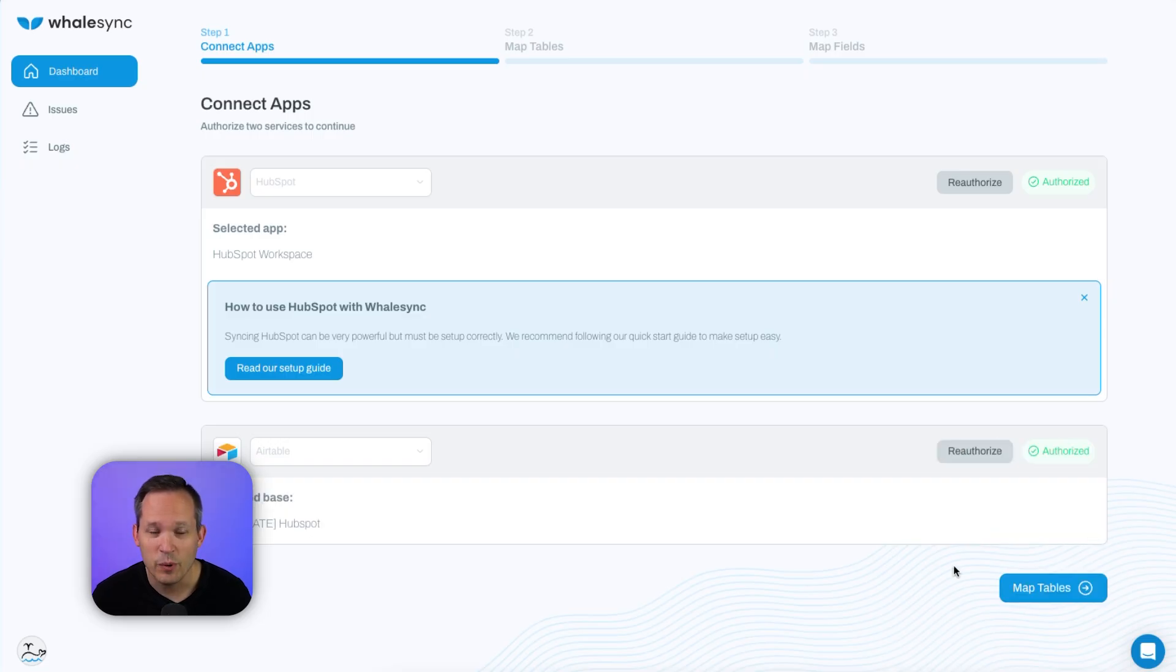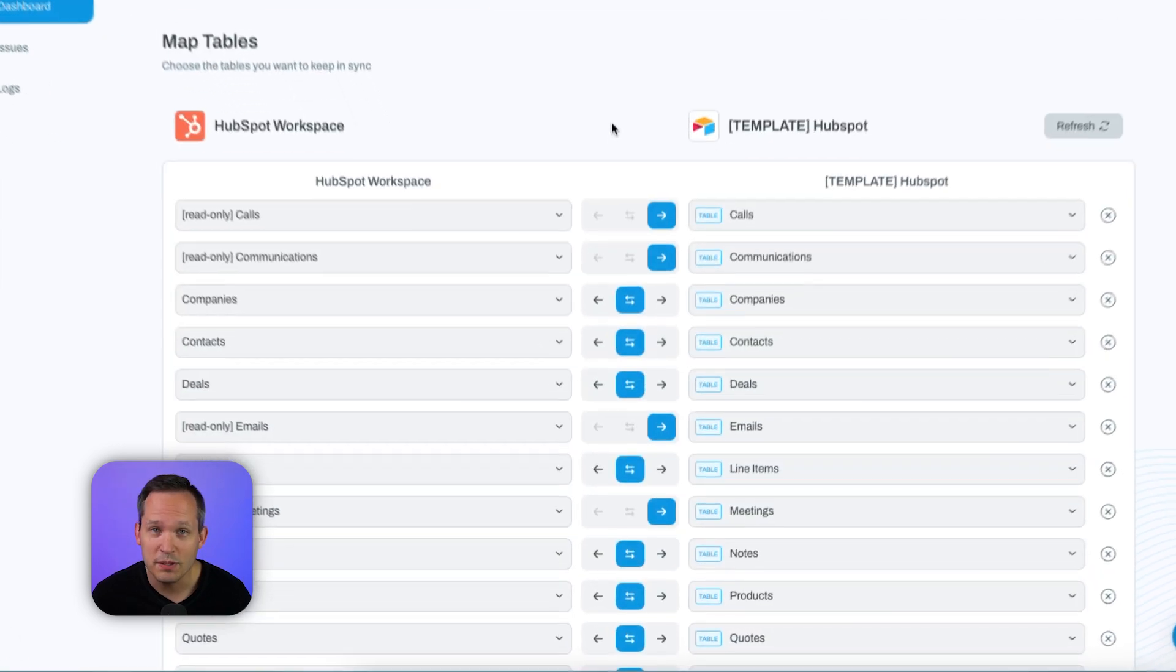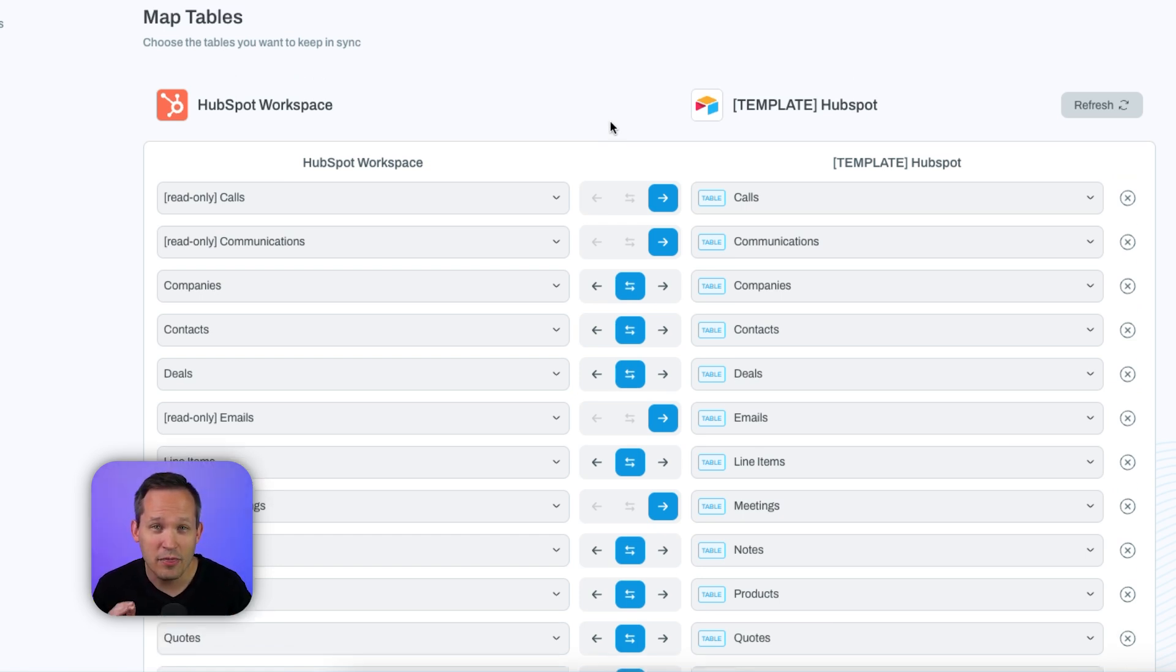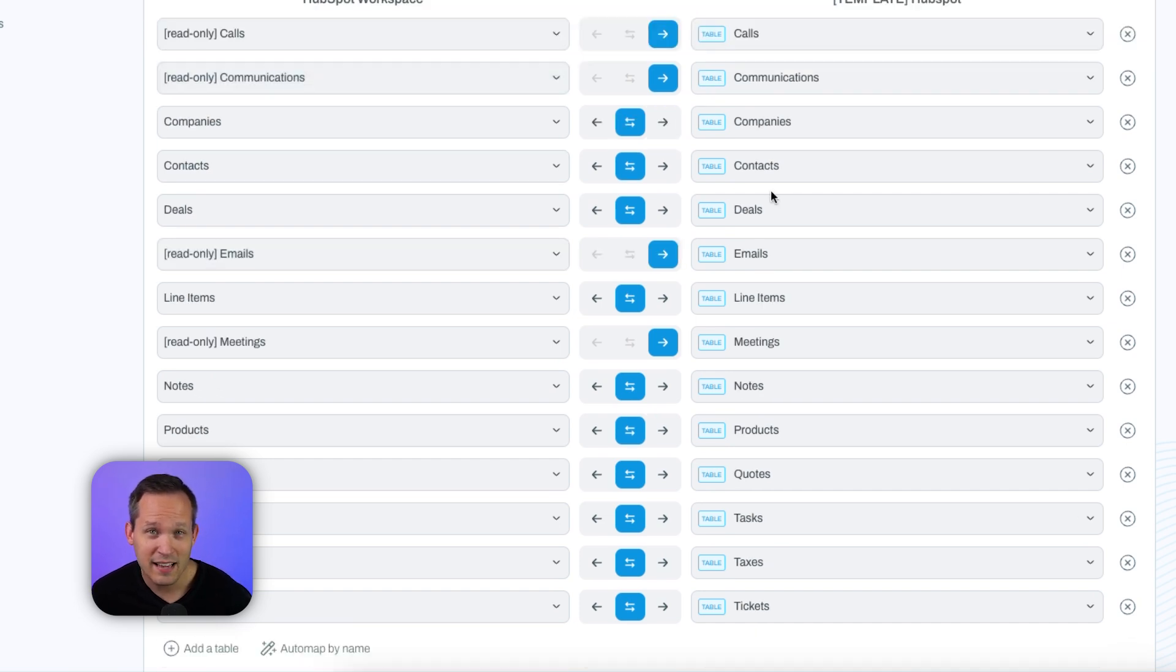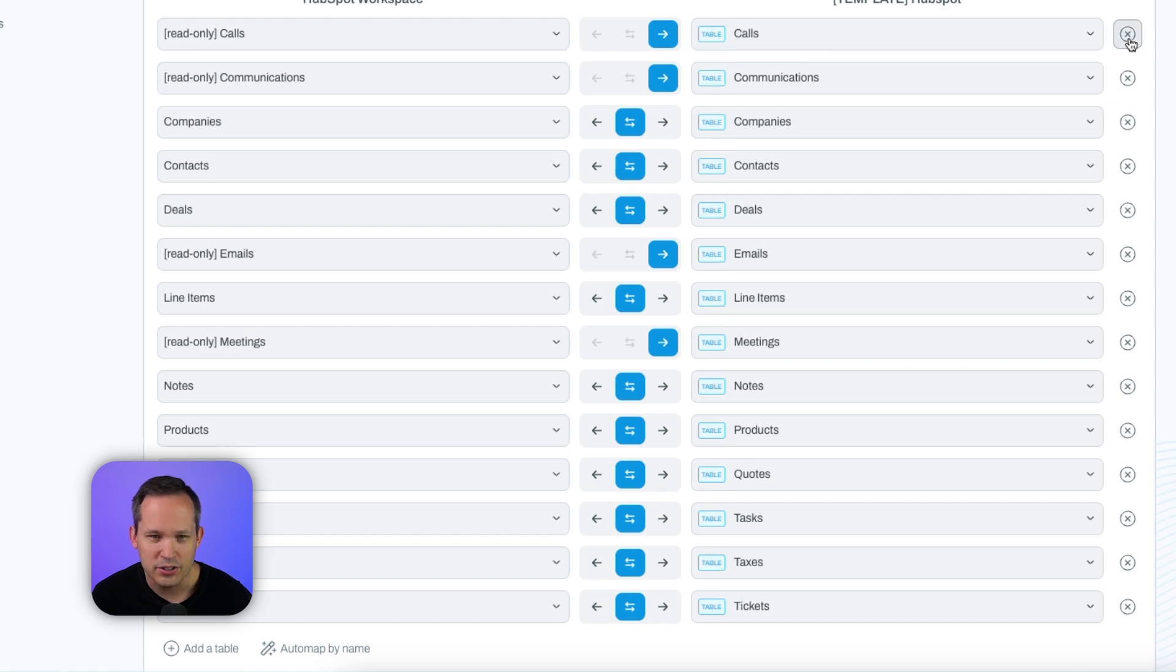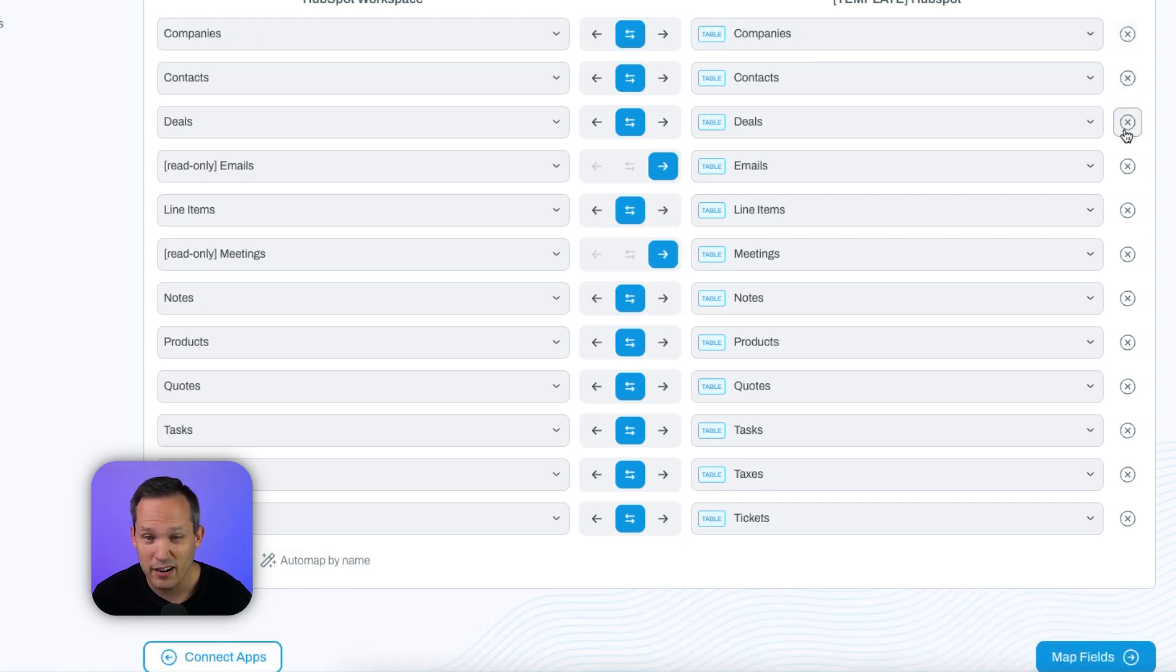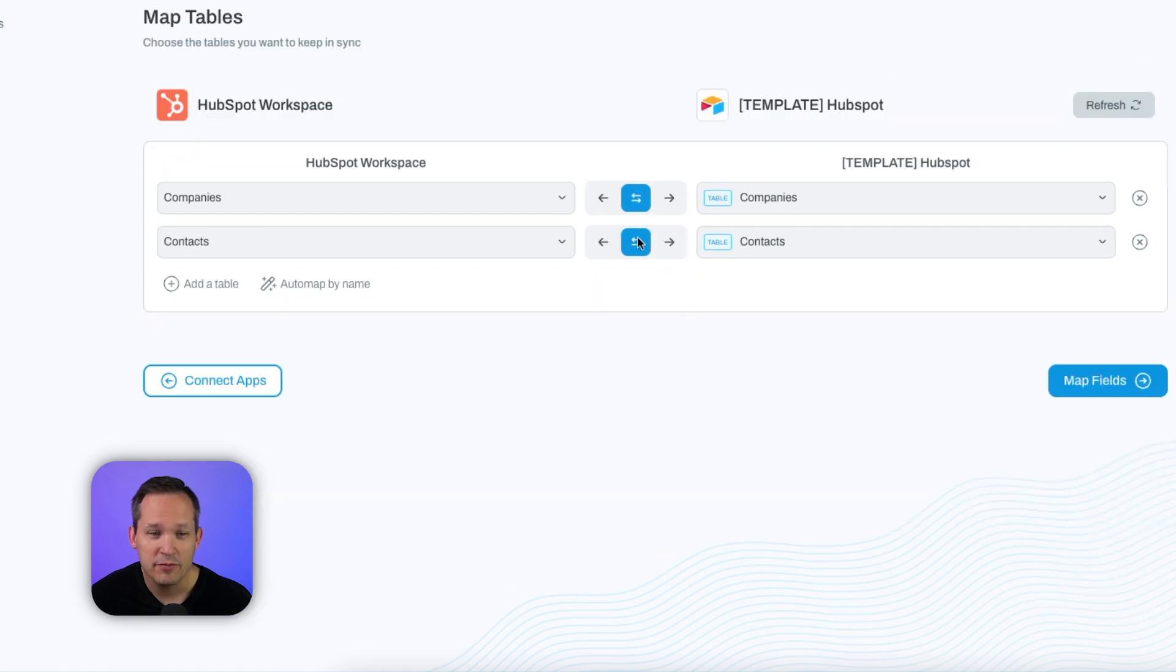And now we get to the step where we want to map the tables. The nice thing about using these template packs is that it has suggestions of how to already map this so it knows the tables and the field mappings if you want to use that out of the box. Now remember, on their base level plan of $100 a month, you only get 10,000 records. So I wouldn't suggest taking this out of the box and saying, yeah, let's go ahead and sync everything because contacts and companies, that's one thing. But now imagine we're syncing over every single note or every single call that we have. That can be a ton of records. So let's go ahead and start deleting out the different tables that we don't care as much about. So now I'll have just the two tables that I want to map, my companies and my contacts.